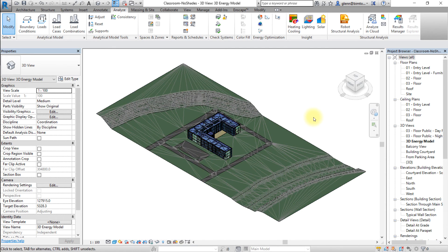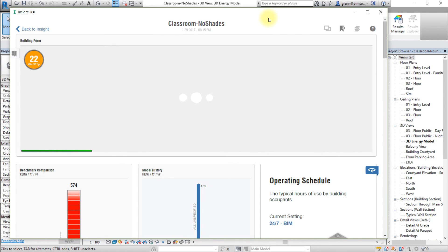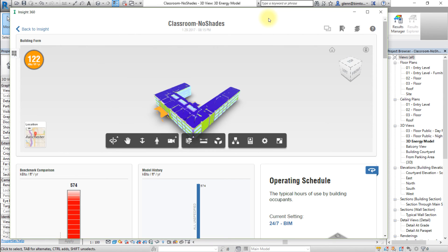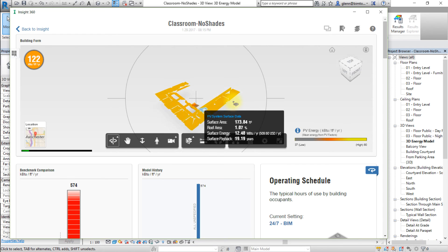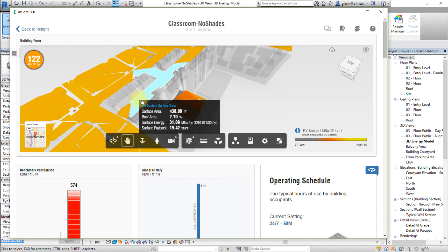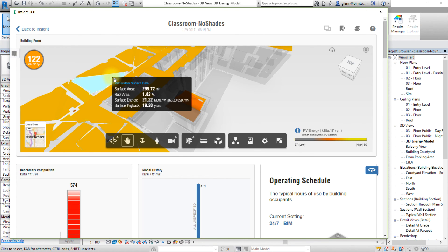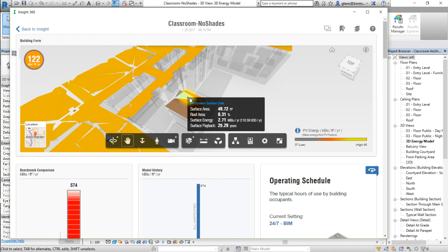When the InSight analysis is complete, we can click Optimize to access and see the results. With the InSight results displayed, we can visualize the solar performance in the InSight model viewer. Open the Visualize menu and choose PV Analysis. The model viewer displays a color-shaded visualization of the PV energy potential on the model surfaces. You can select different surfaces of the model to display the surface area, the relative percentage of the total roof area, the energy generating potential of that surface, and the payback period of that surface.